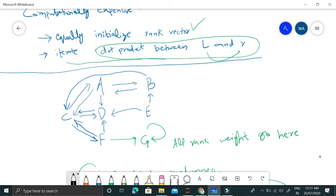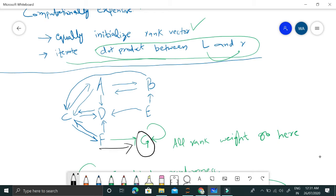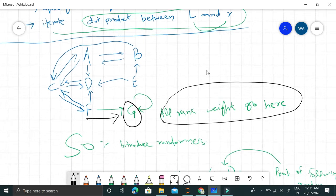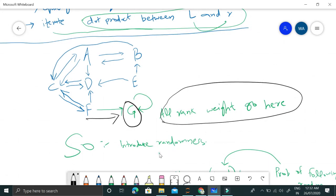Now the problem we'll be dealing with: consider we have another node G. This node G does not link to any other page, instead it links only to itself. So all of the web pages ultimately can go to page G and never leave this website. Our rank weight will go here and this is really problematic, so we need a solution for that.